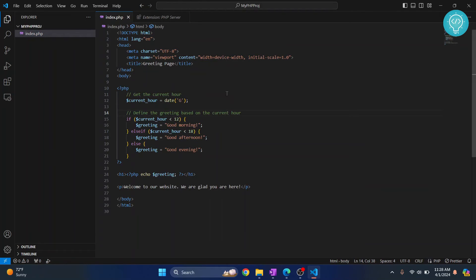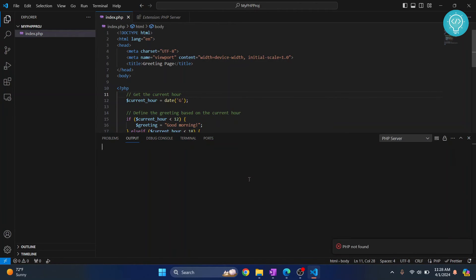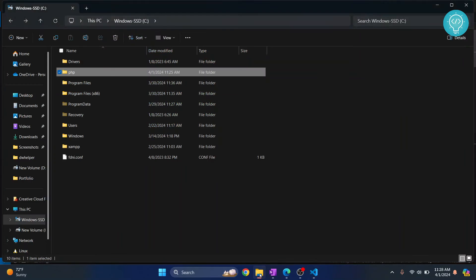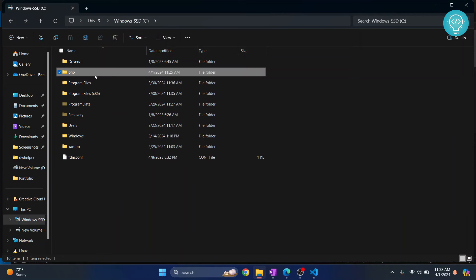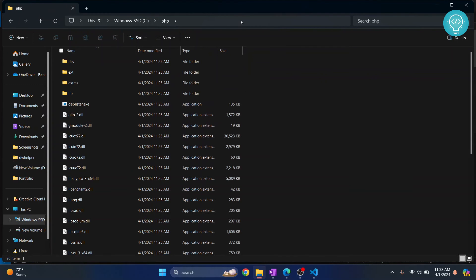Right-click and click on PHP Server: Serve Project. Now you will see this message 'PHP not found'. This is because we have downloaded the PHP files but have not added them to environment variables. So copy this path.